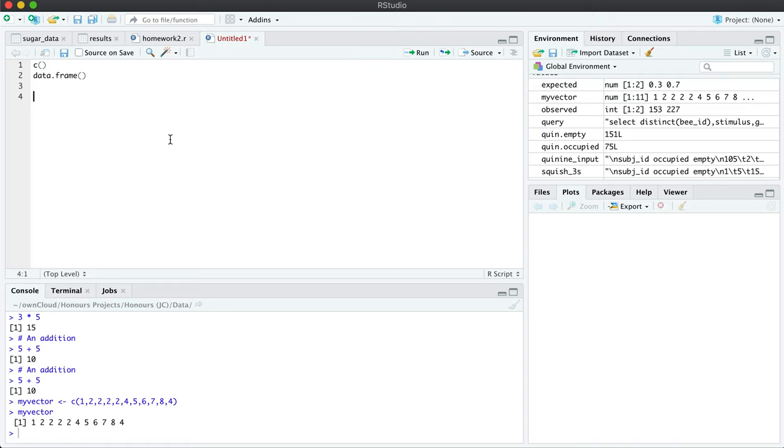So you always need to start with defining a variable and you can call it anything you want. You can call it my vector or you can call it my variable or you could call it Susie or whatever you want. It's really up to you how you name your variables. The only thing that matters is that you come up with a system and you always use that naming system for yourself.